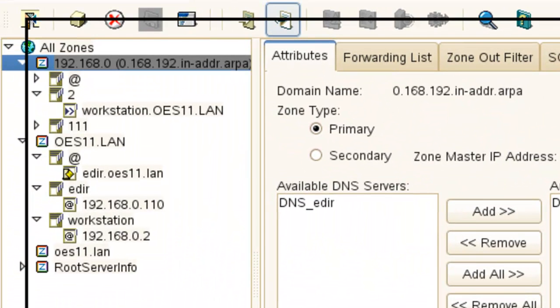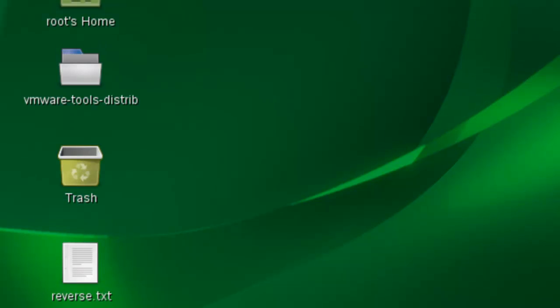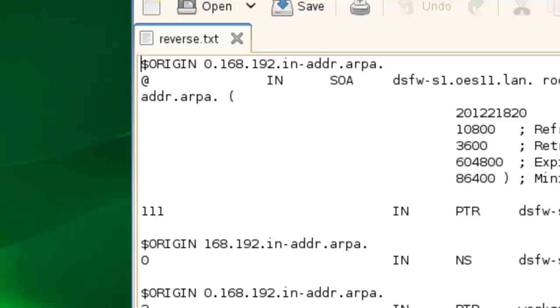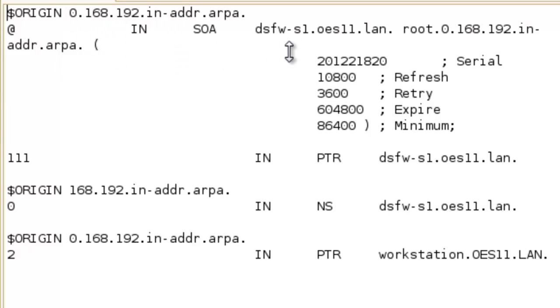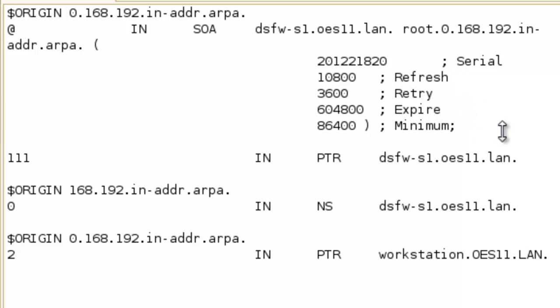Now if we just kind of go and look. Here is reverse. We open it up. And we can see, here's our zone information. And so the SOA, the server, the name, basically the information, the refresh interval, retry, all the settings for the zone.